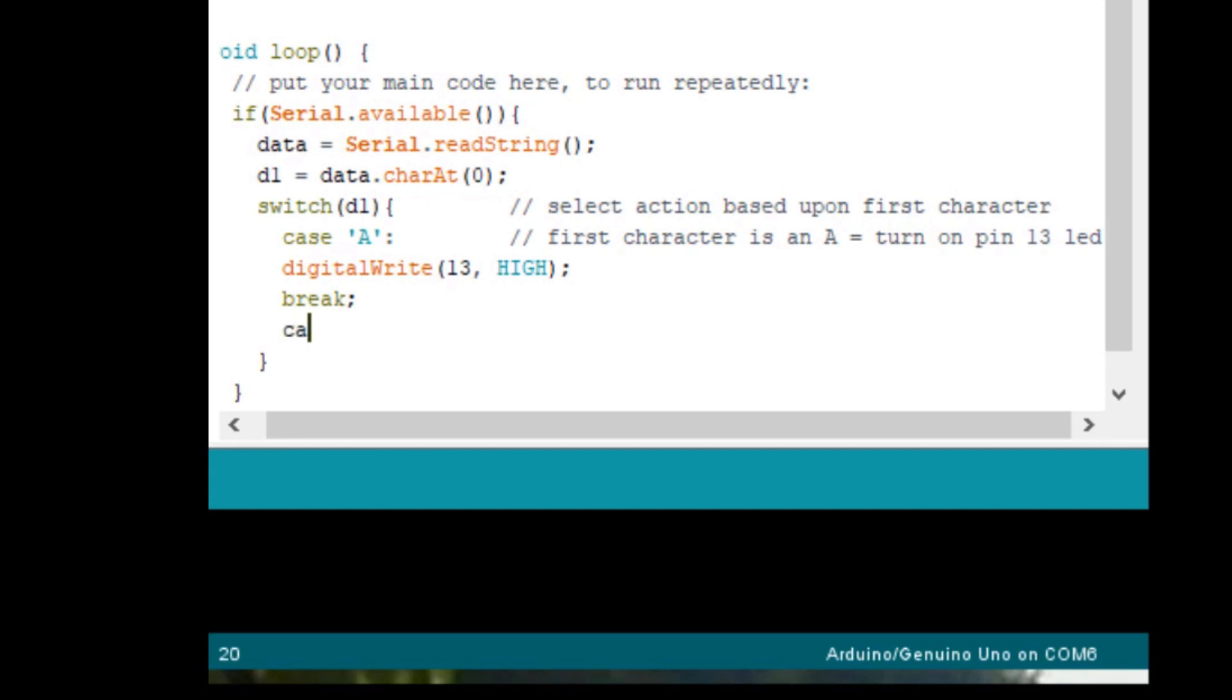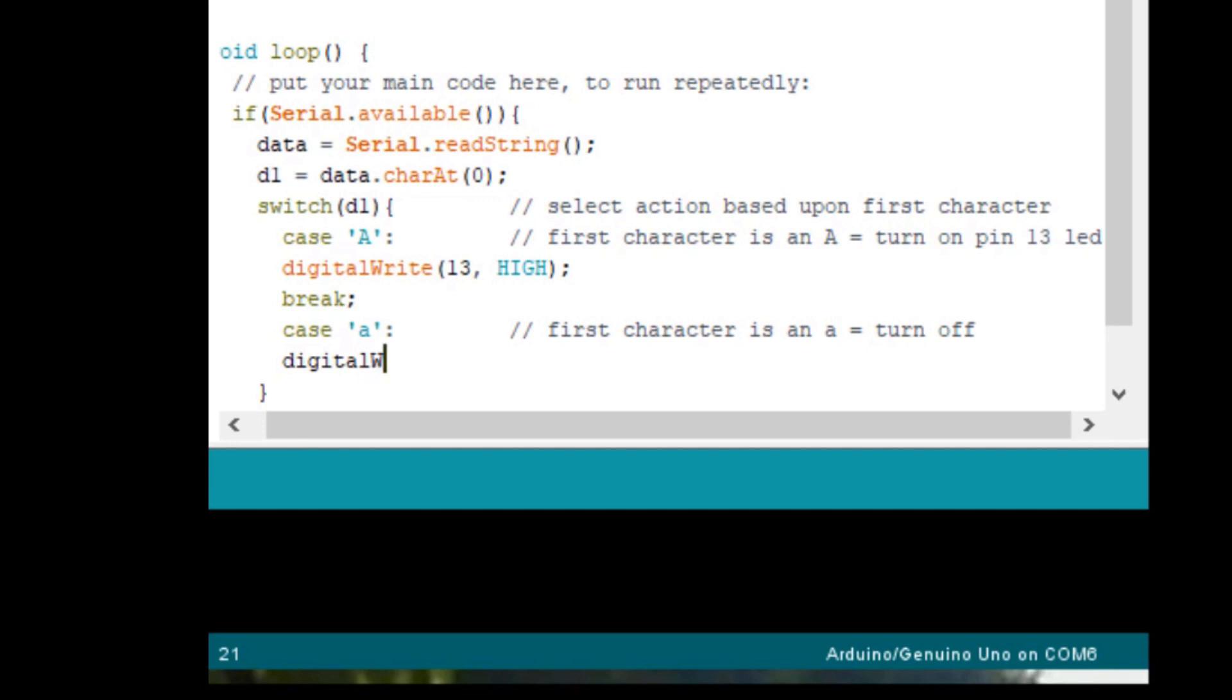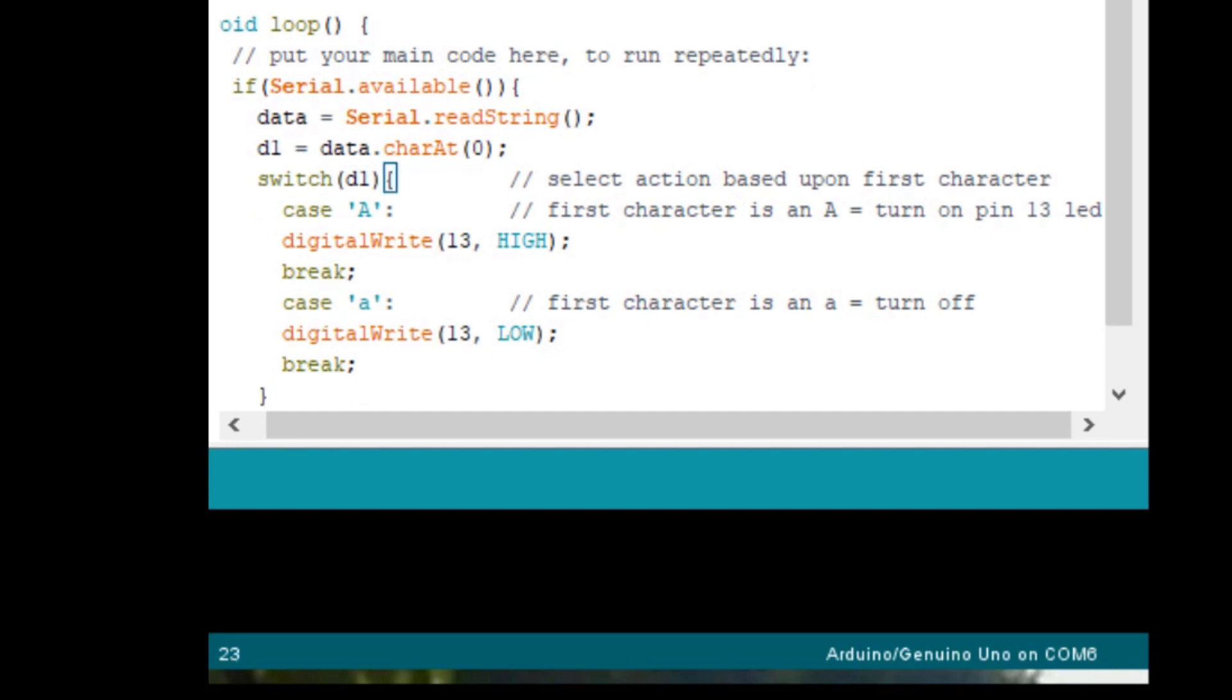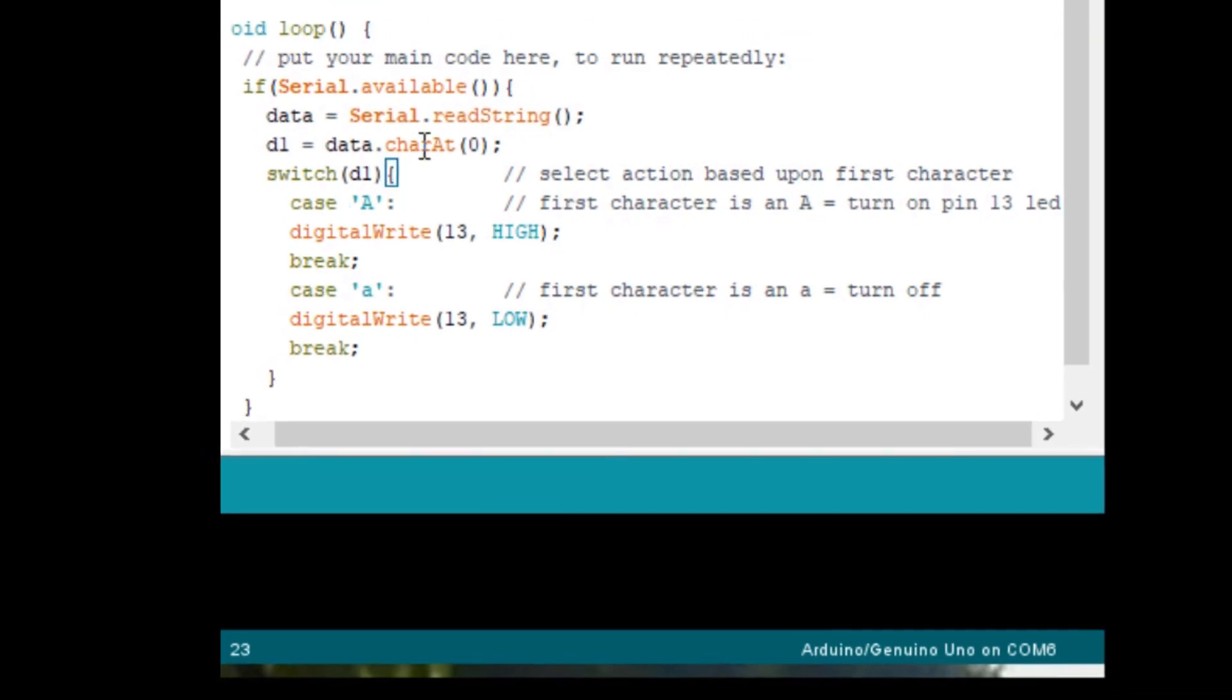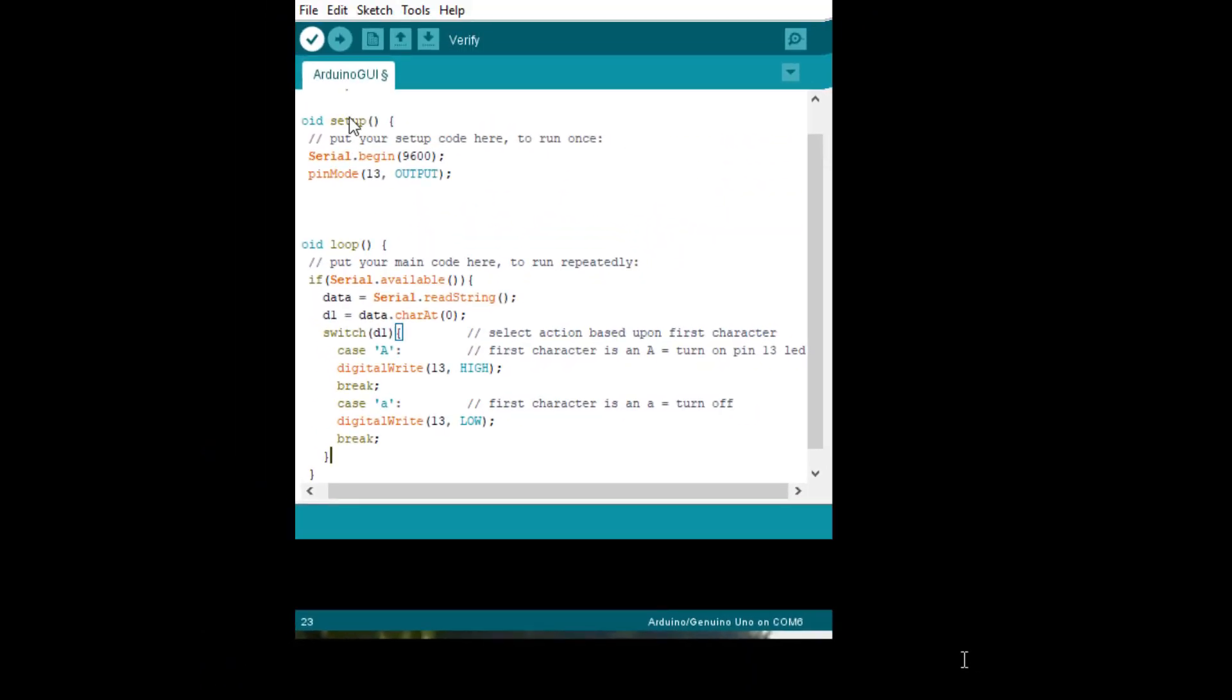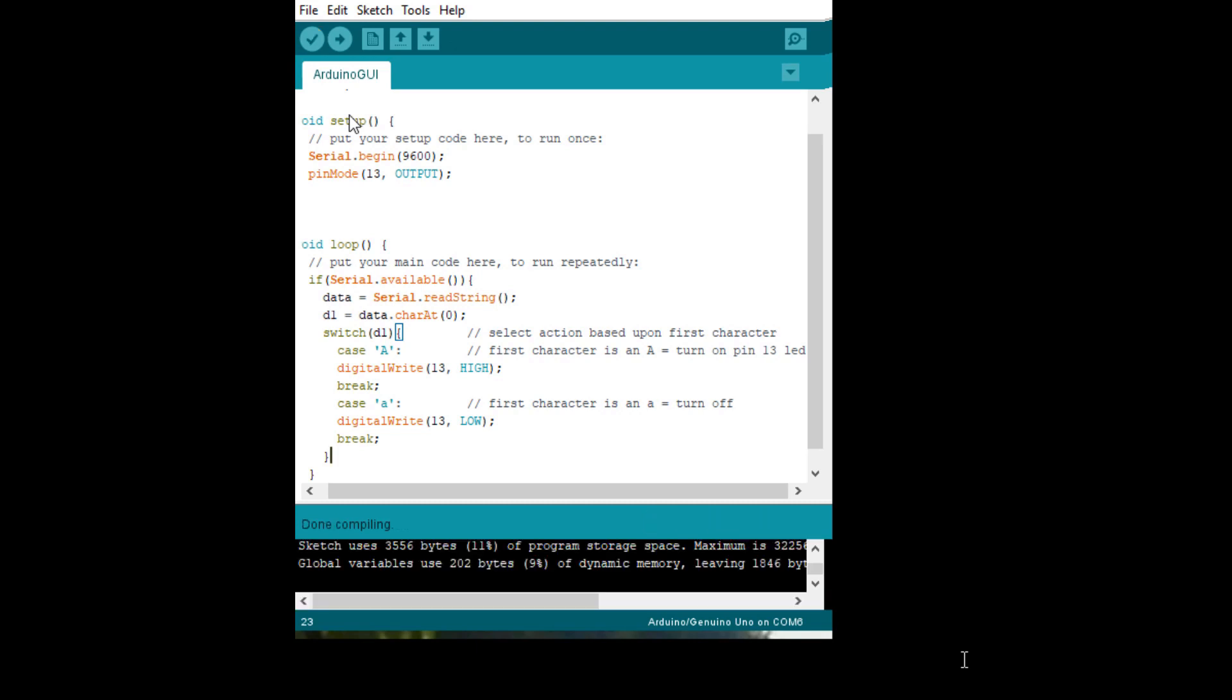So now let's add the case for a lowercase a, which is a colon. And then we'll add the comment first character is an A, lowercase a, which equals turn off. And then we will just issue the digital write command to pin 13 to go low. And then we will issue a break command. And then make sure that we now have our closing brace. So we should be fine. We should be able to compile this to verify everything is correct. So we do have a correct switch statement form. So we're in good shape.